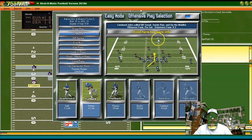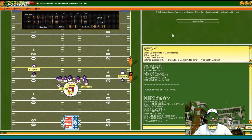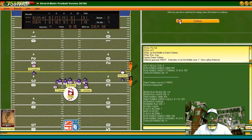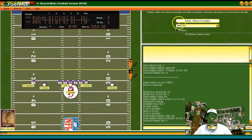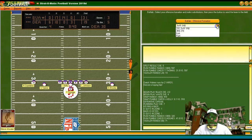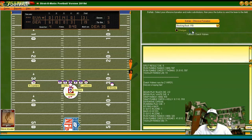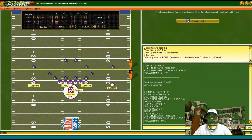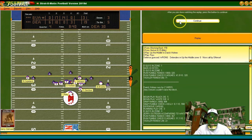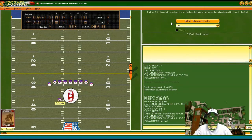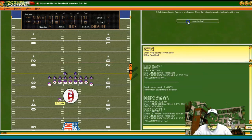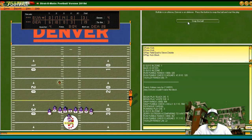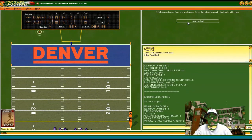Line buck with Holmes — couple yards, third and five at the Denver 30. More concerned about getting into field goal range. Blocking back, line buck with Holmes — Christie's out there, let's try the field goal — and he's going to miss it. Probably shouldn't have played for the field goal.